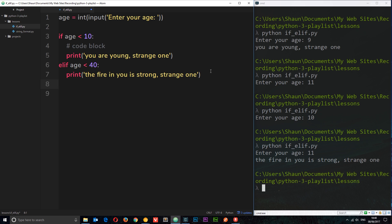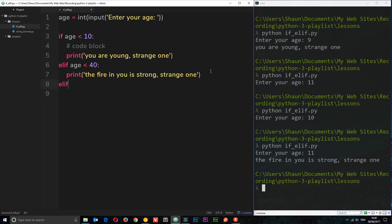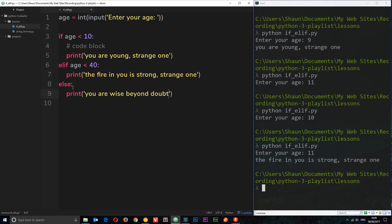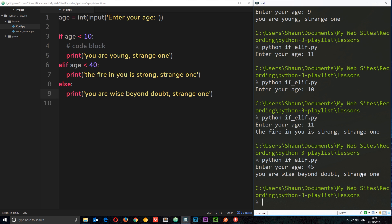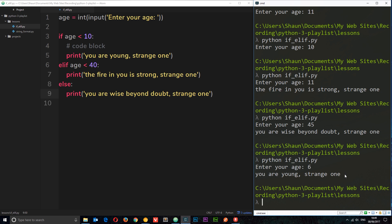There's one more thing to show: else. By the way, you can add as many elifs as you want — for example 'elif age < 60'. But else is a catch-all: if all previous conditions are false, we default to the else code block. If any earlier condition was true, the else doesn't execute. We'll print 'you are wise beyond doubt strange one'. Running it with age 45 gives us that message, and entering 6 still gives just one message.